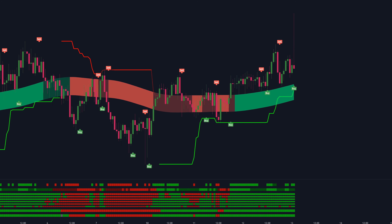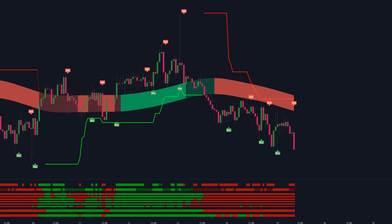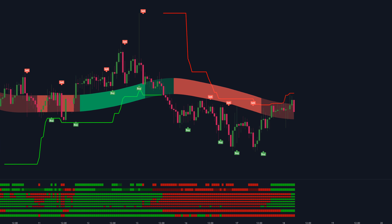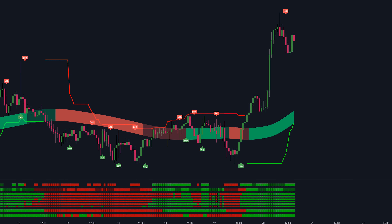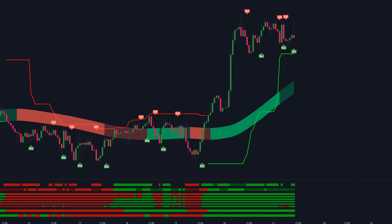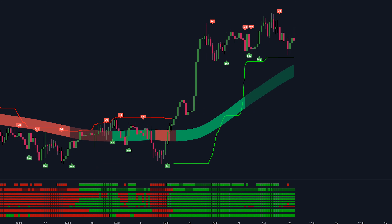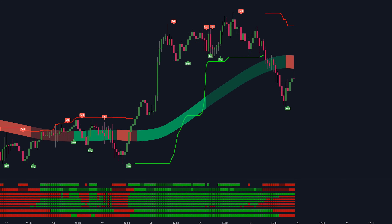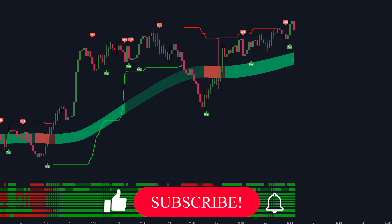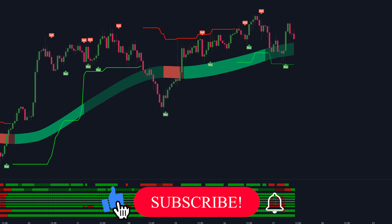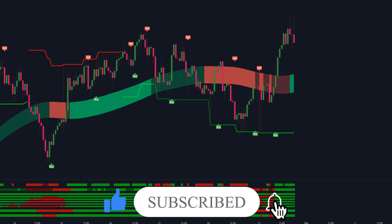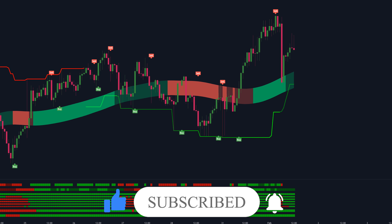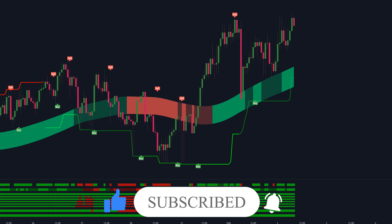Which one of these three indicators do you guys think has the most potential? Is it the one in first place, second place, or third place? Let us know in the comment section below. That's been it for this video, hope you found some value. If you did, hit the like button below and consider subscribing to stay tuned. Thanks for watching, and I'll see you guys next time.